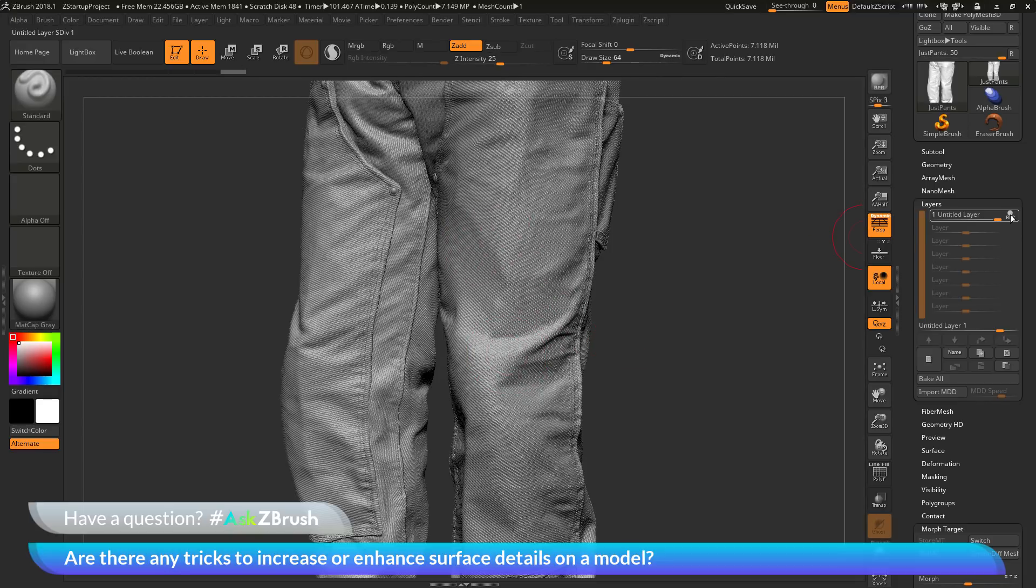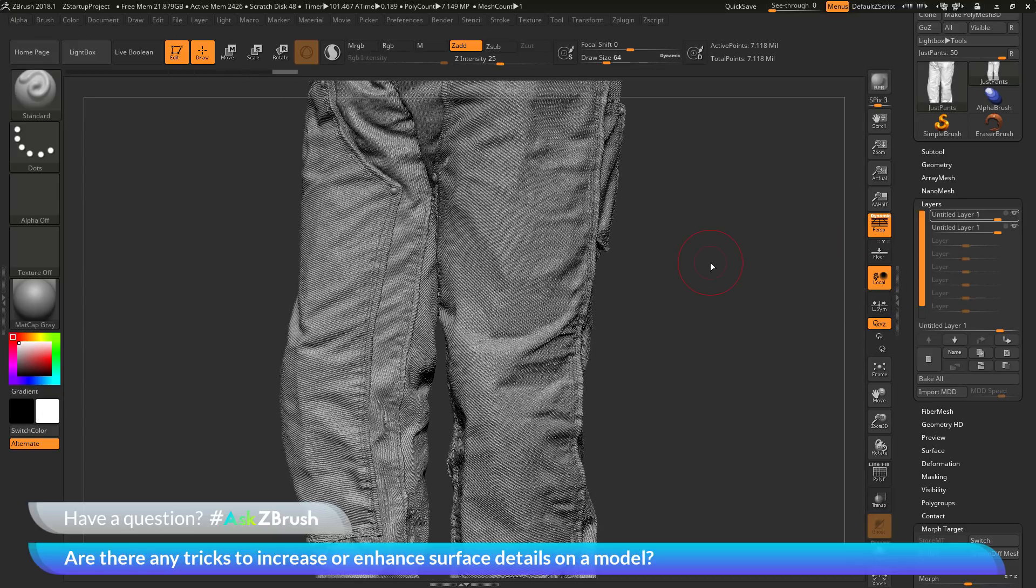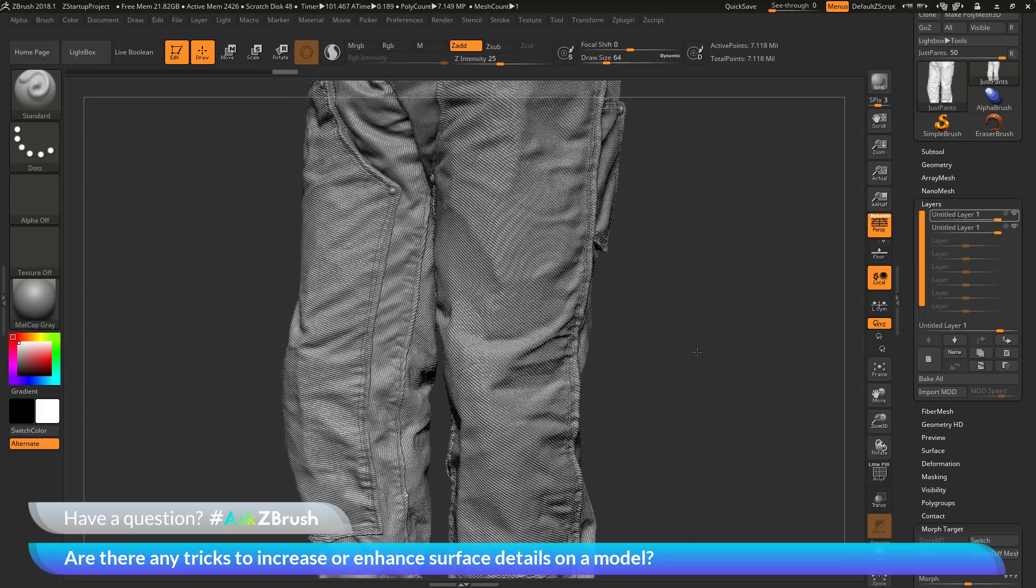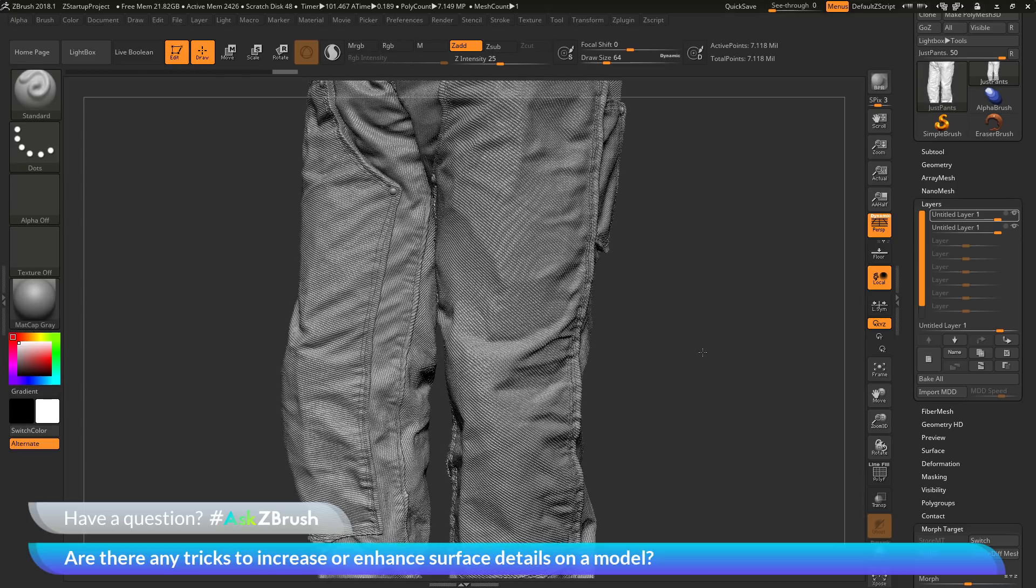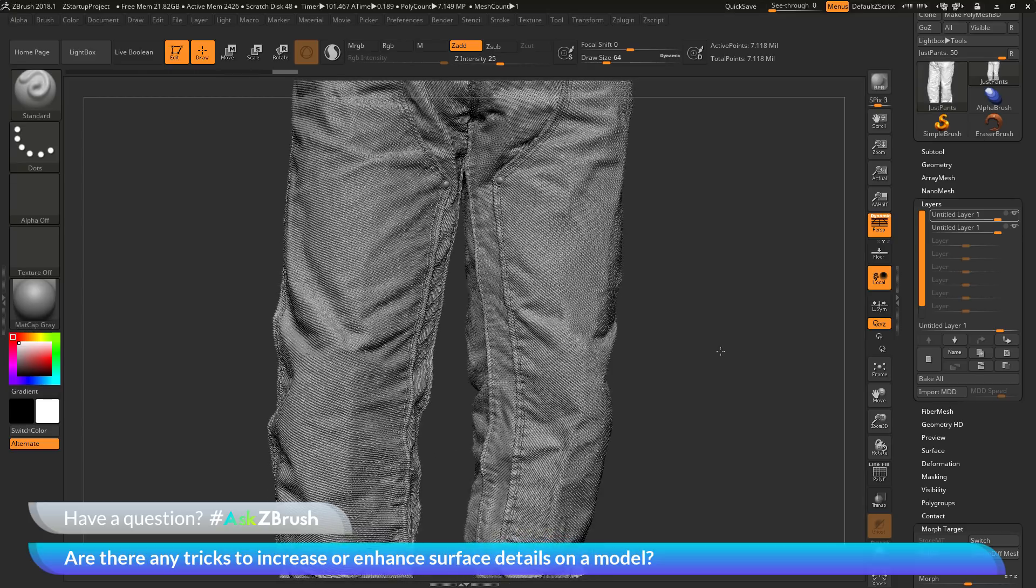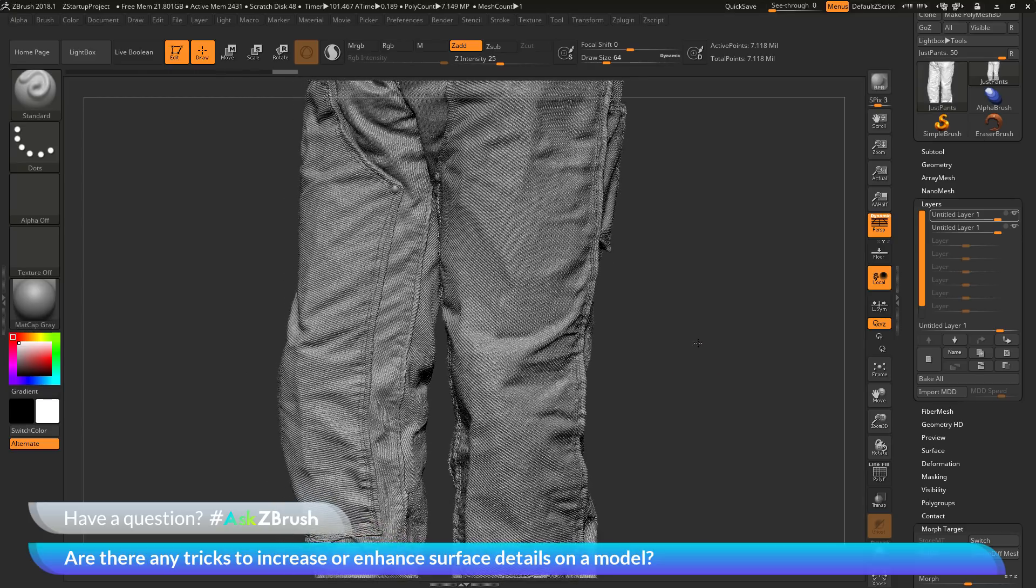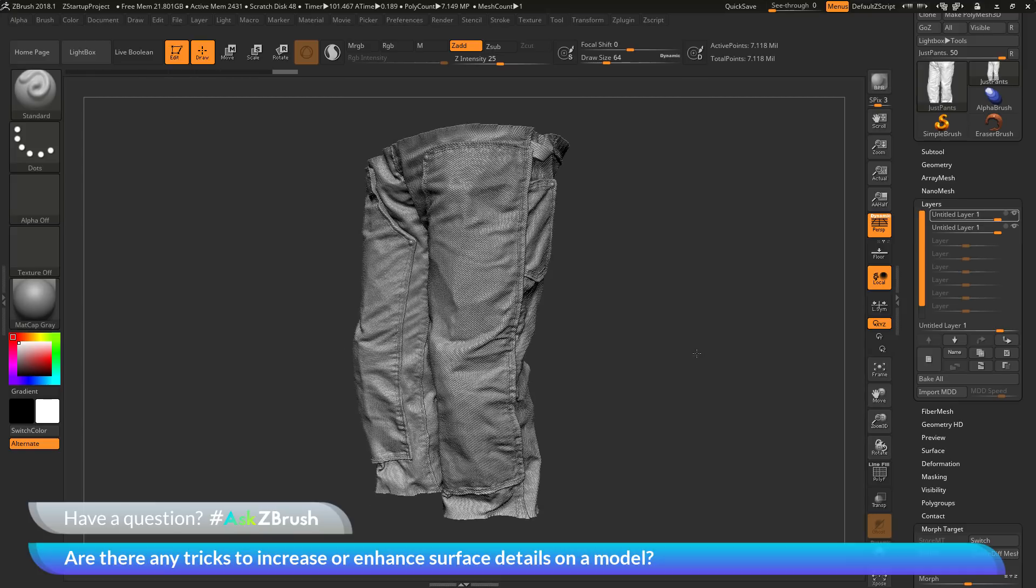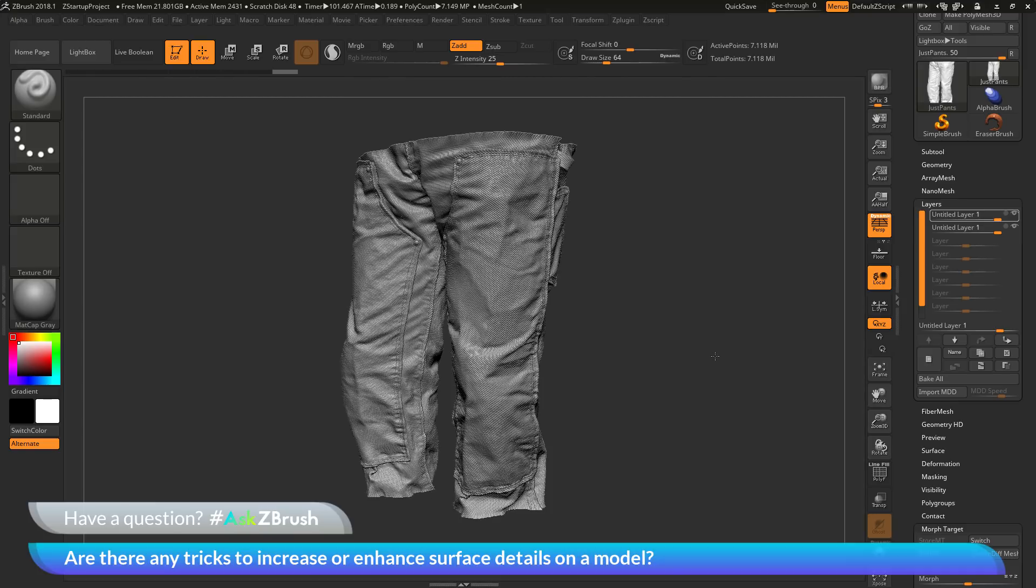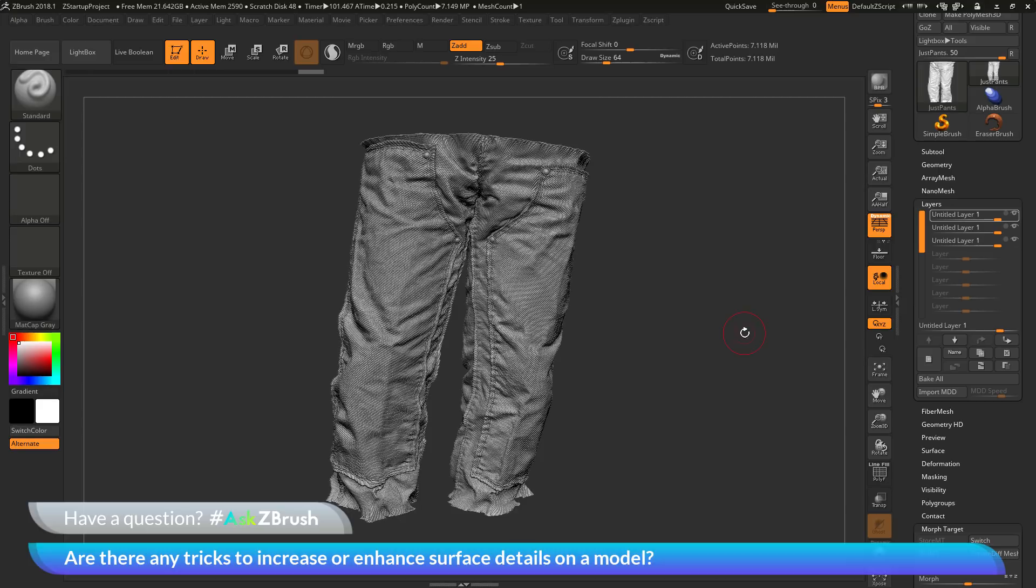Now we can come over here and turn off record mode and now duplicate this layer. And this is now going to give us the effect of that information being applied twice. So it's giving us two times the strength of that high-resolution detail. So you can see it has spiked all that high-resolution information on the model. Now you can repeat this as many times as you want. So I can come over here and keep duplicating layers. And this is going to keep increasing the amount of that high-resolution detail.